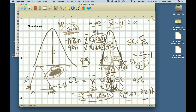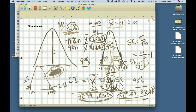We're 95% sure that the true population mean lies between these two numbers because we knew sigma and had a sample size of 100 with a result of 81. We're not 100% sure — we'll never be 100% sure — but we can now quantify our level of certainty about where the population mean is.